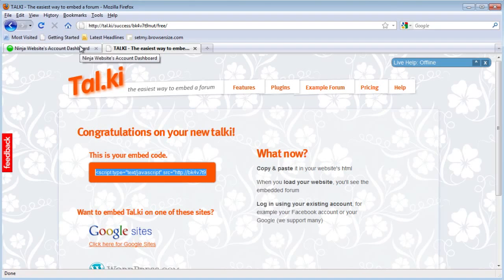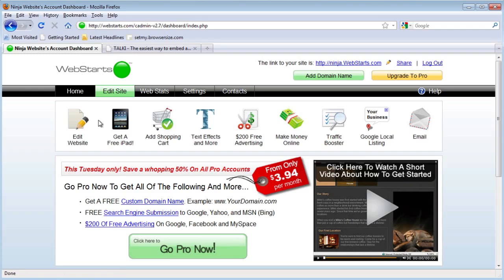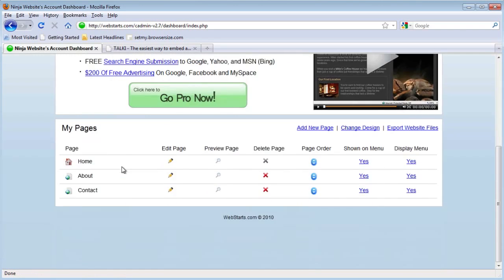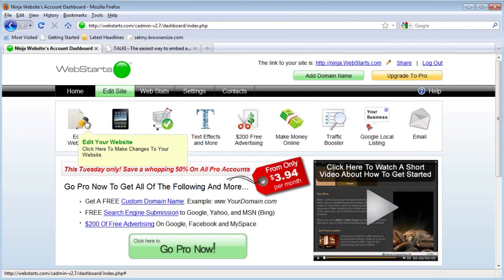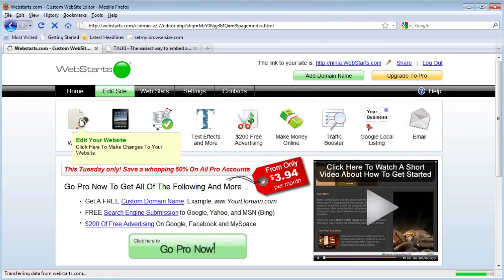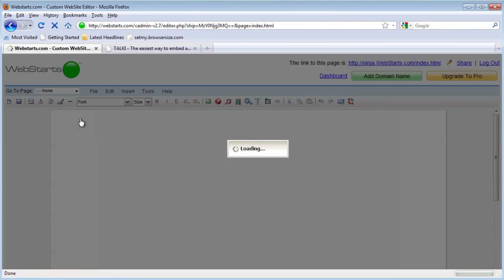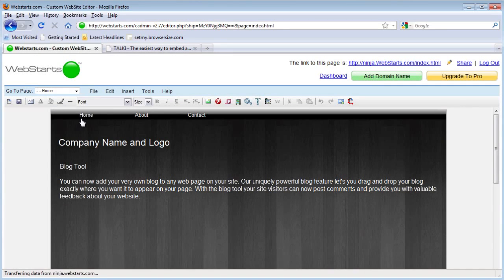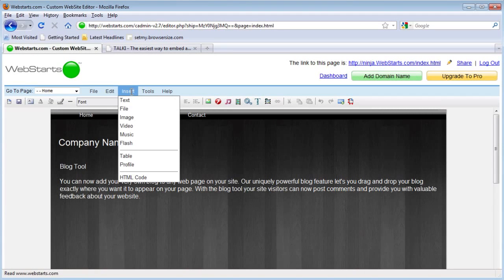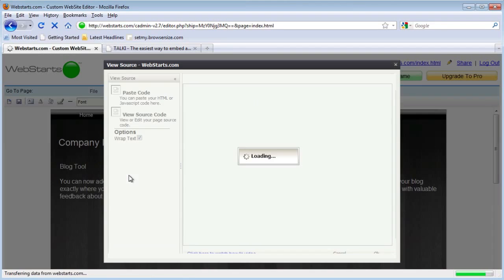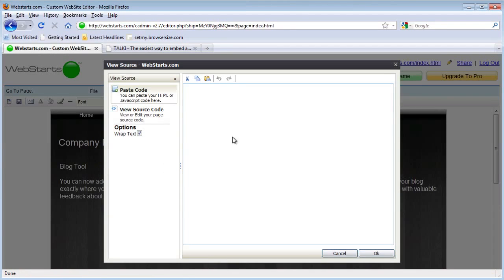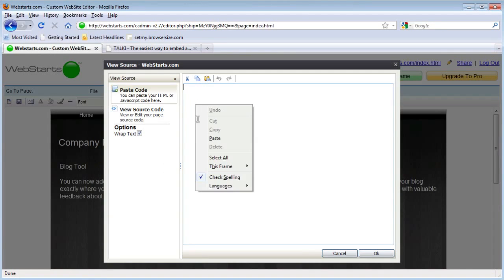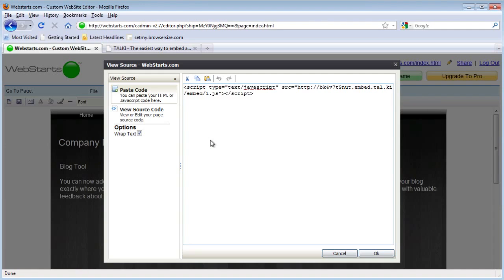Then head back to your WebSTARTS website and click the edit website button to go to the editor. You're going to click insert and then HTML code. Once your cursor is in this box, just right click and paste the code.